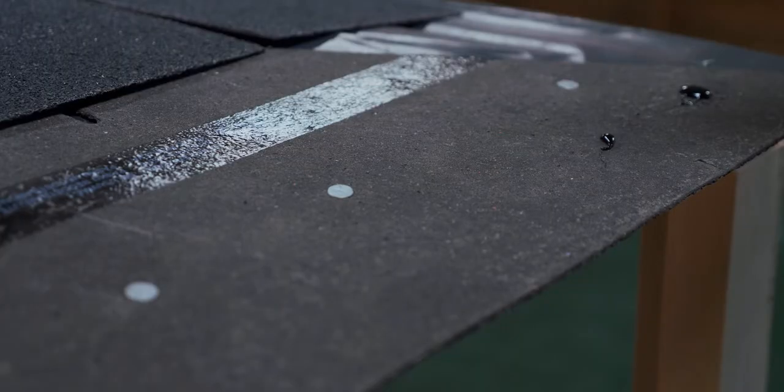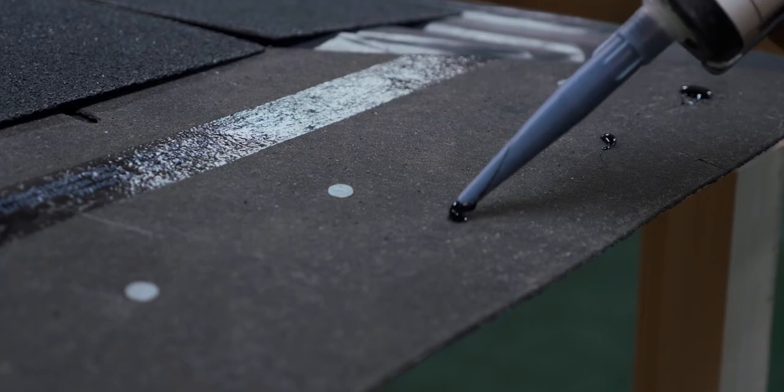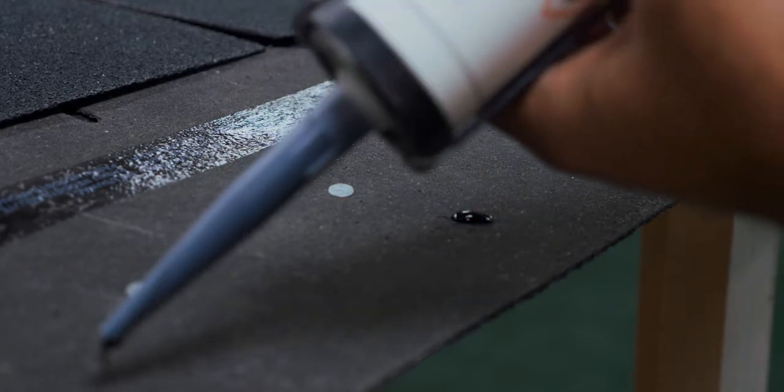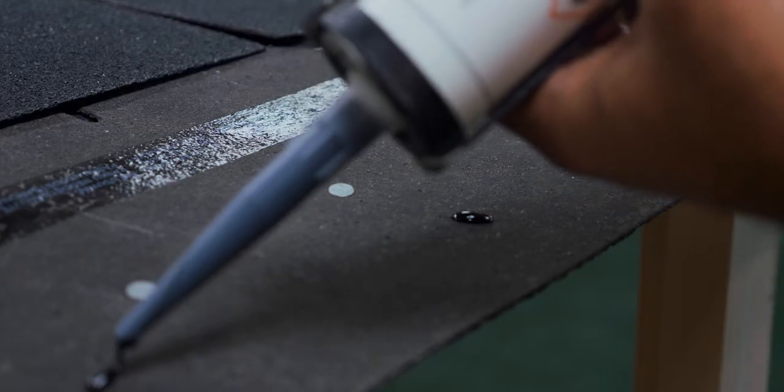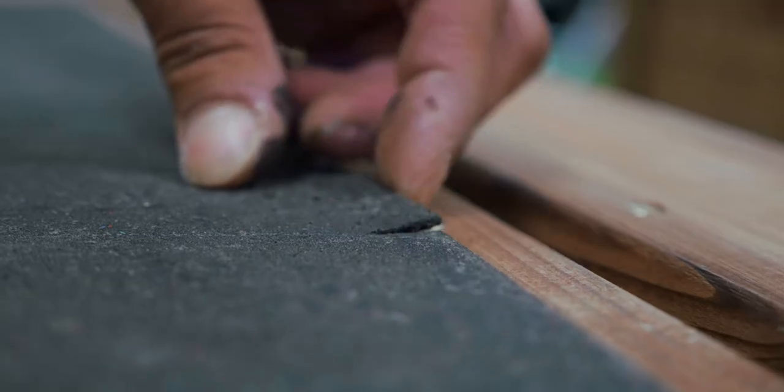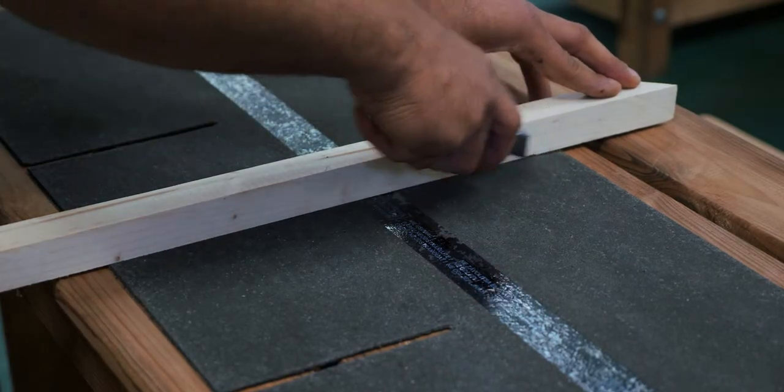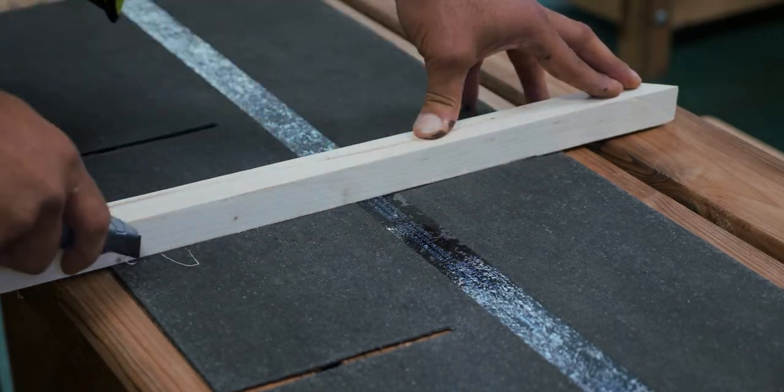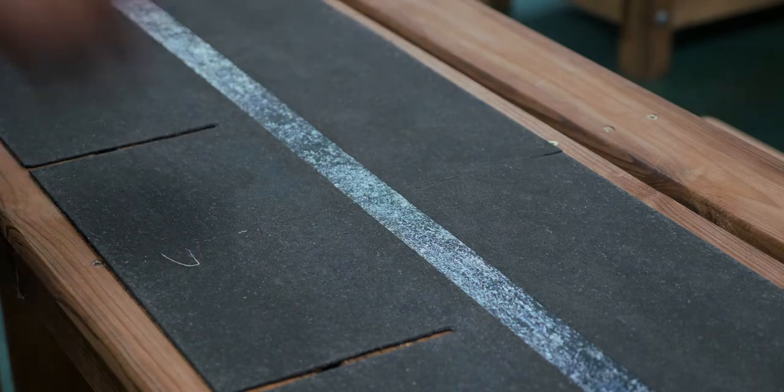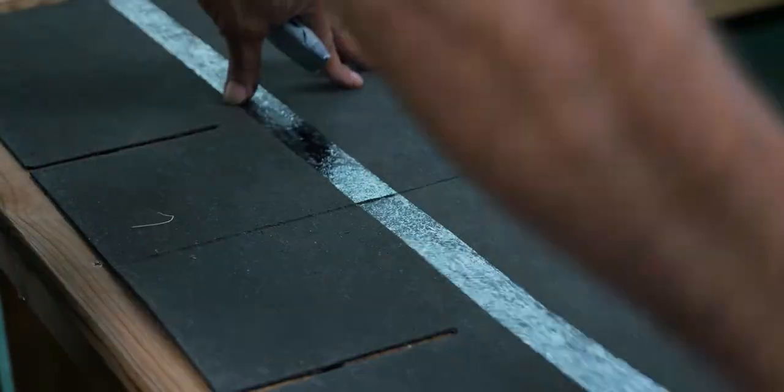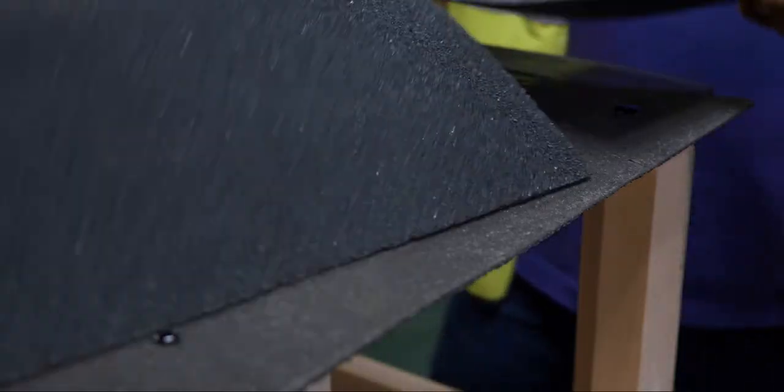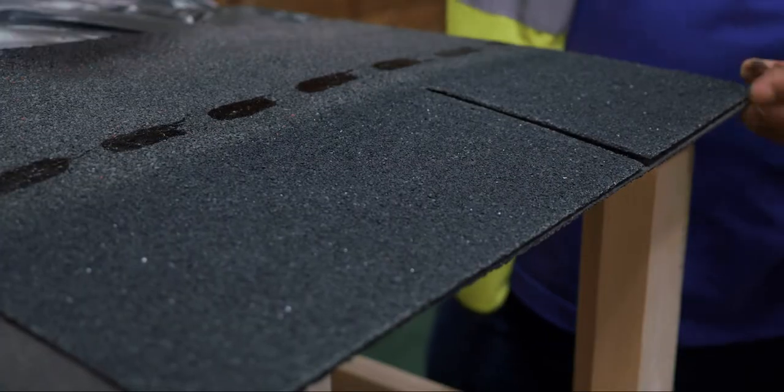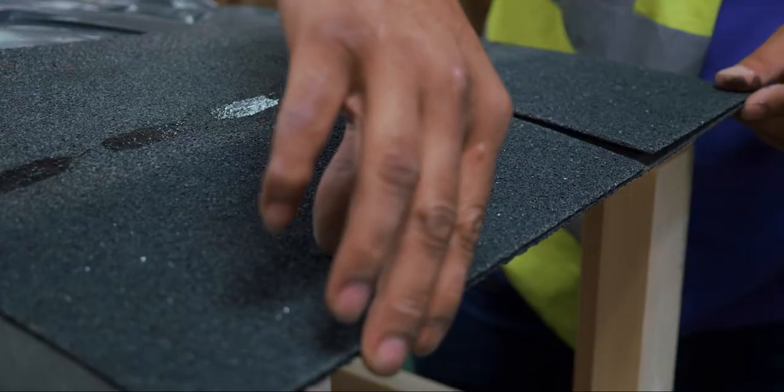For the second layer, apply 9 evenly spaced droplets of adhesive per shingle onto the first layer of shingles, approximately 25 millimeters from the roof board edge. Each row of shingles needs to be offset, so cut the first strip in half and place the half shingle directly on top of the first row, this time with the slots running downwards.